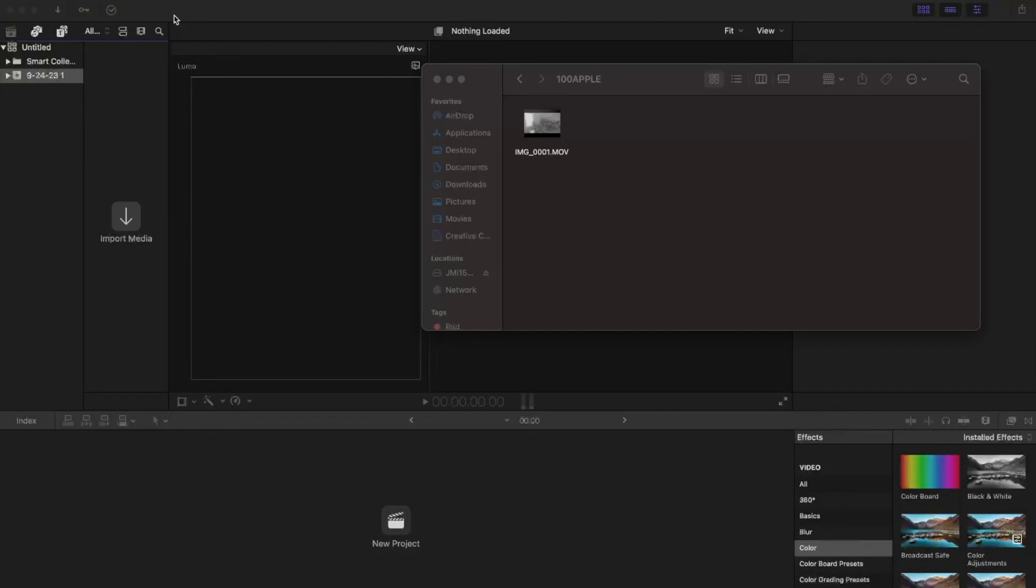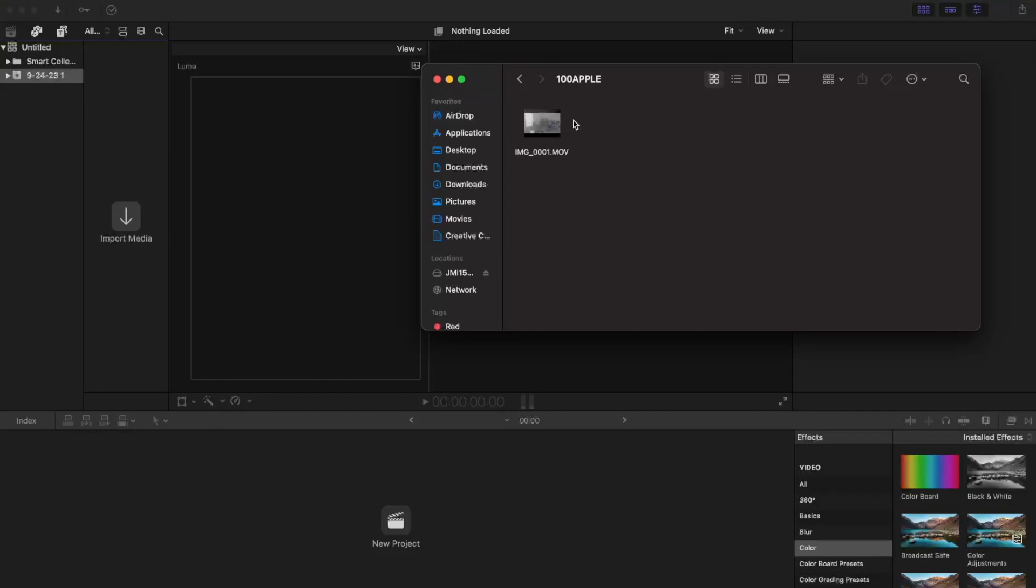All right, I wanted to show you how to import Apple Log footage into Final Cut and have it actually look like log footage in Final Cut. So this is footage straight from the iPhone 15 Pro recorded in Apple Log ProRes 4K30.